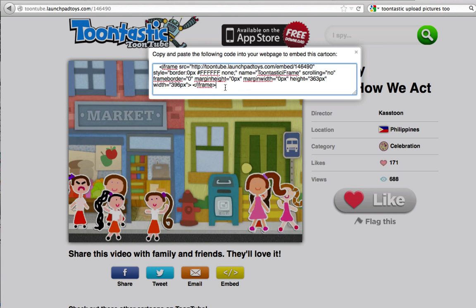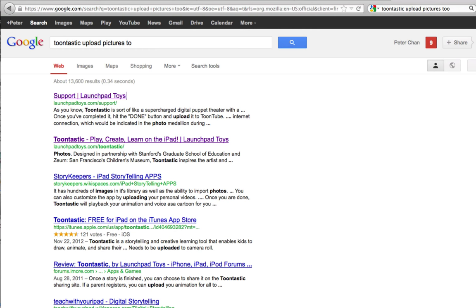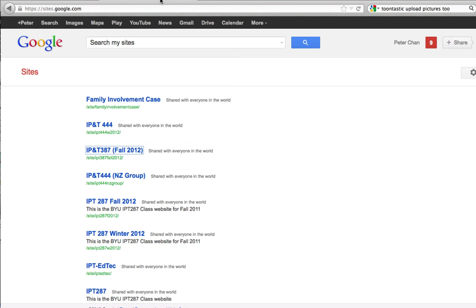And here is the code. You can go ahead and highlight it, and press command C to copy it on a Mac or control C on a PC to copy it.